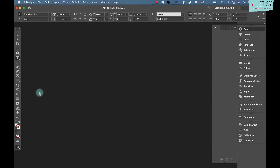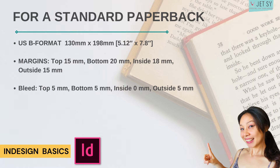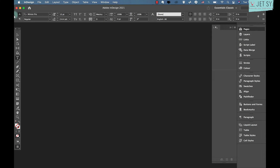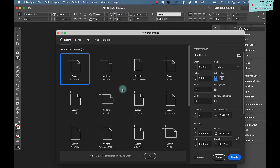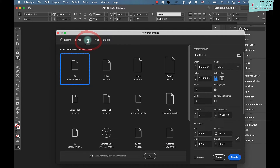A good place to start is with the first chapter of your book — save your introductory pages for afterwards as they'll have some unique formatting atypical to the chapters. For a standard US B-format paperback, the size is 5.12 inches by 7.8 inches, or 130mm by 198mm. Go to File, then New, then Document. This opens the new document window — ensure the intent is set to Print, then set the number of pages to 10.